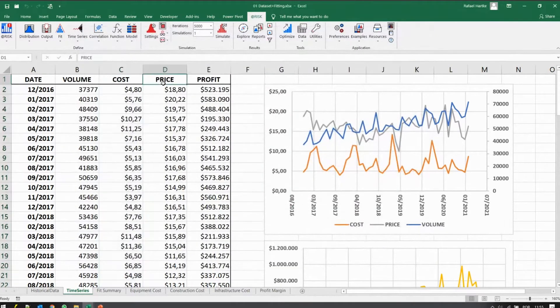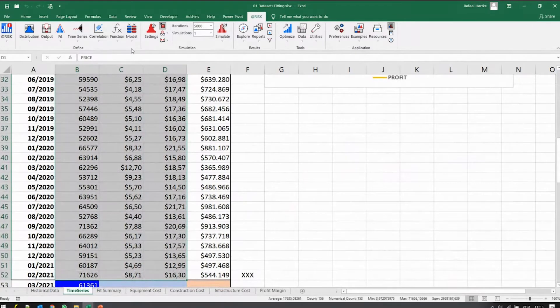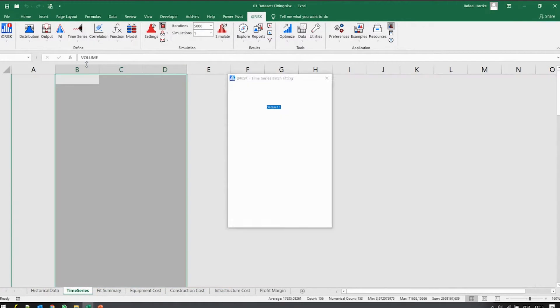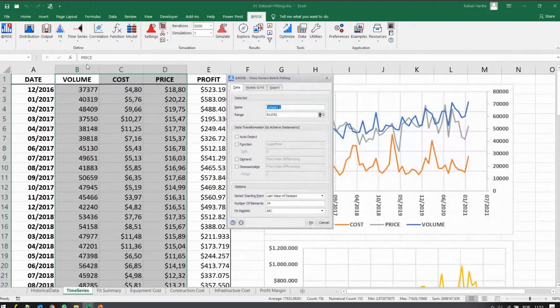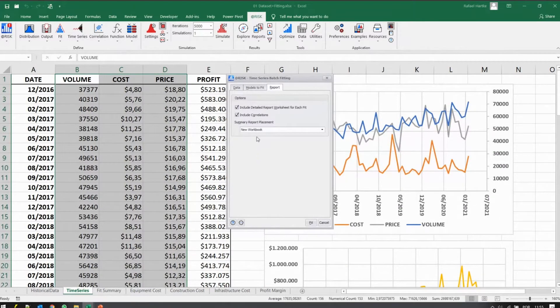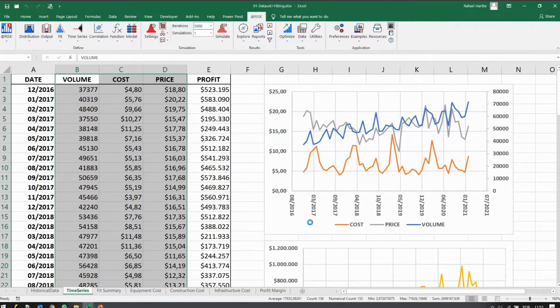Of course we can do that one by one, but ideally we should get them all together and run what we call batch fit. So the software will calculate not only the best series for each, but we also correlate them, calculate if there's any correlation, and correlate them as needed.